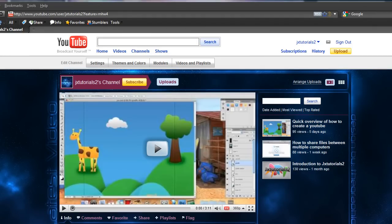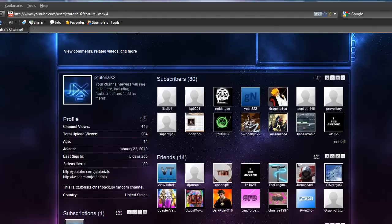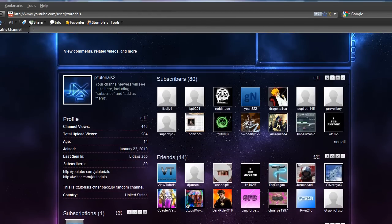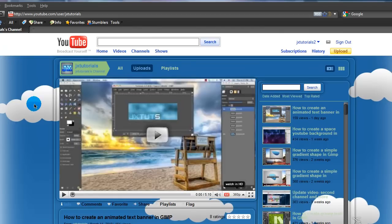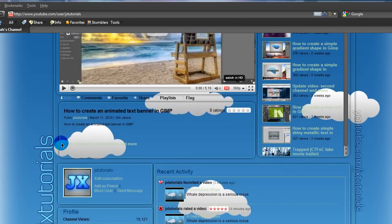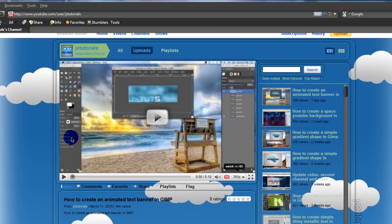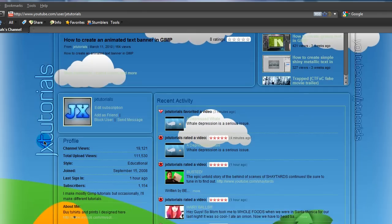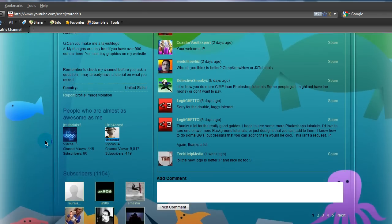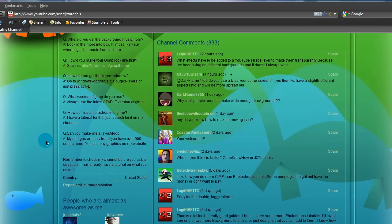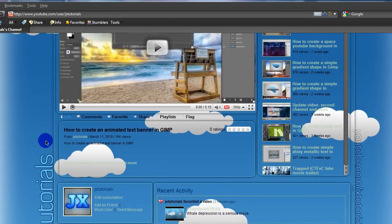So in this tutorial, I'll be showing you how to create this kind of space background. And this is in GIMP. I have a Photoshop version over on my main channel, JxTutorials. So I said I was going to make a GIMP version, so this is the GIMP version of the space YouTube background.